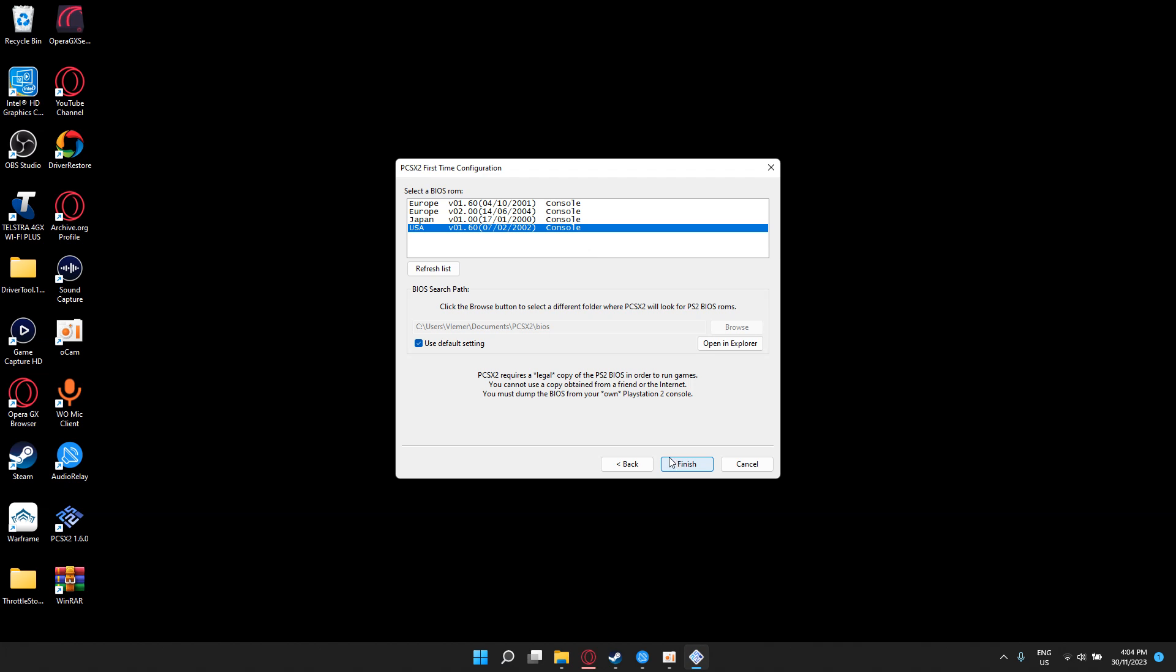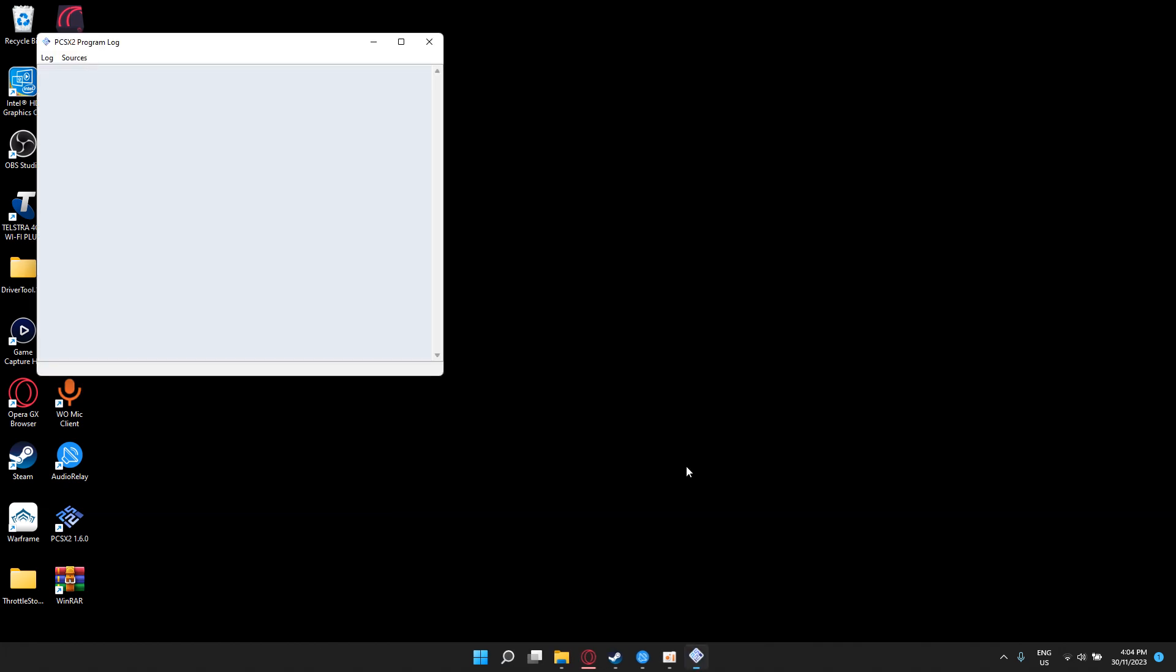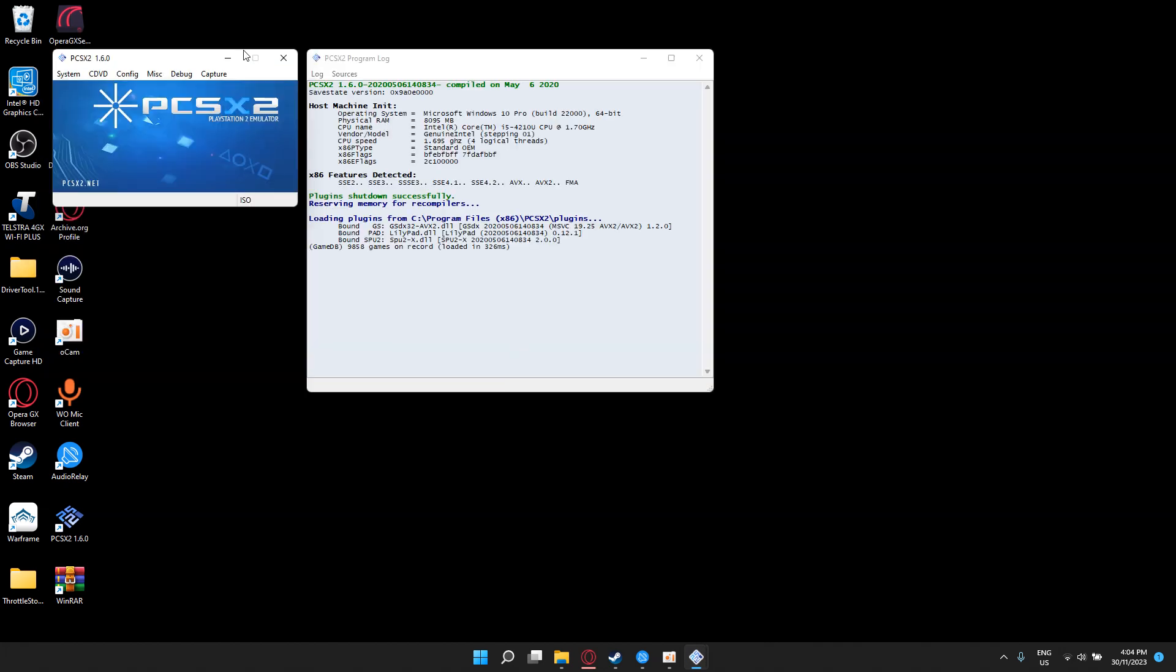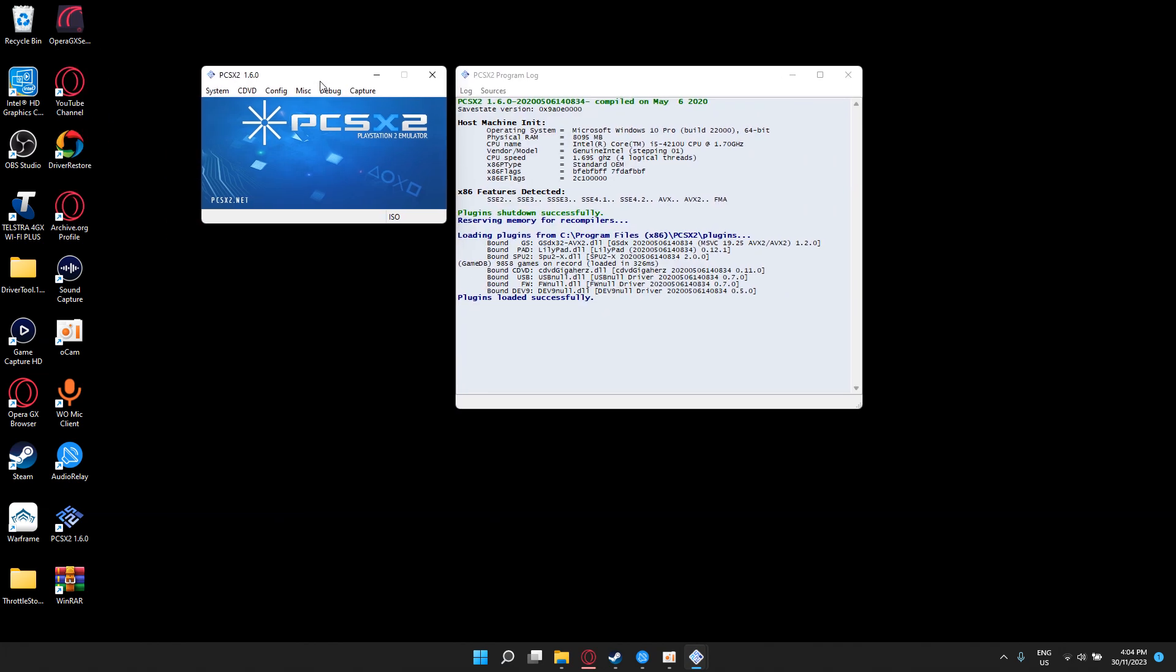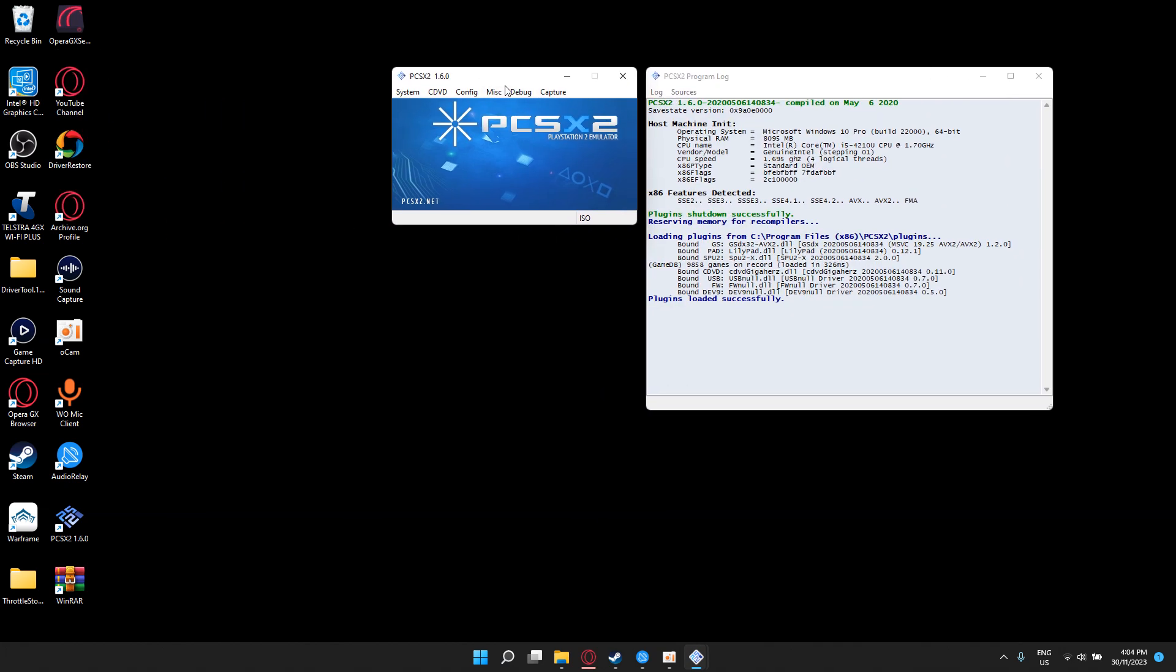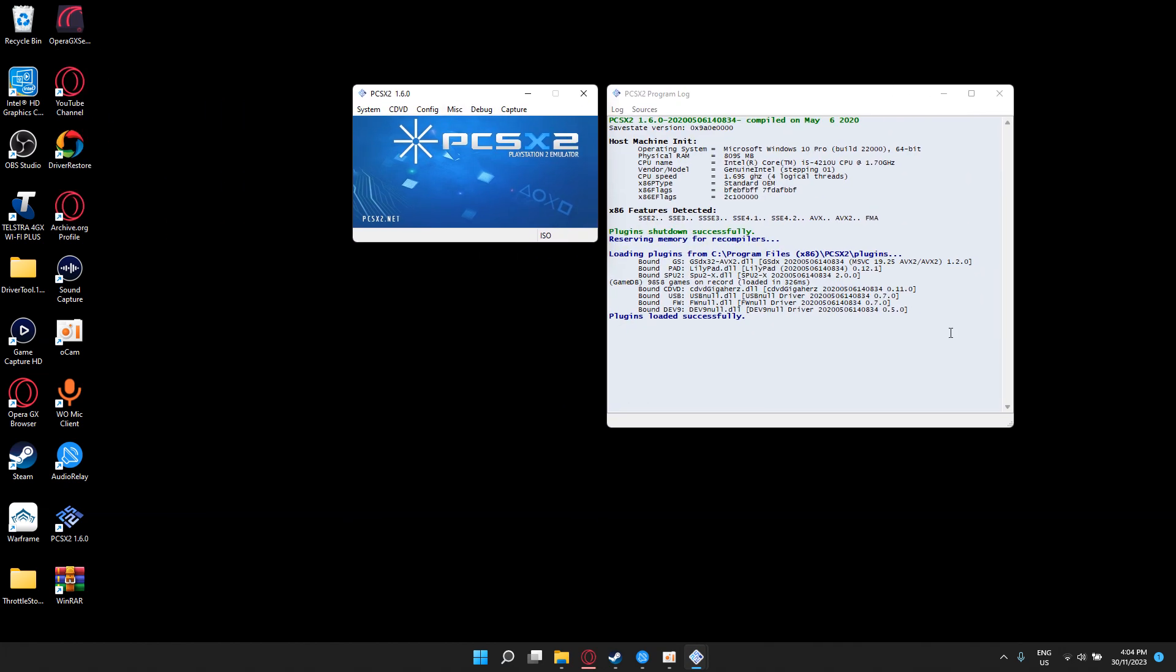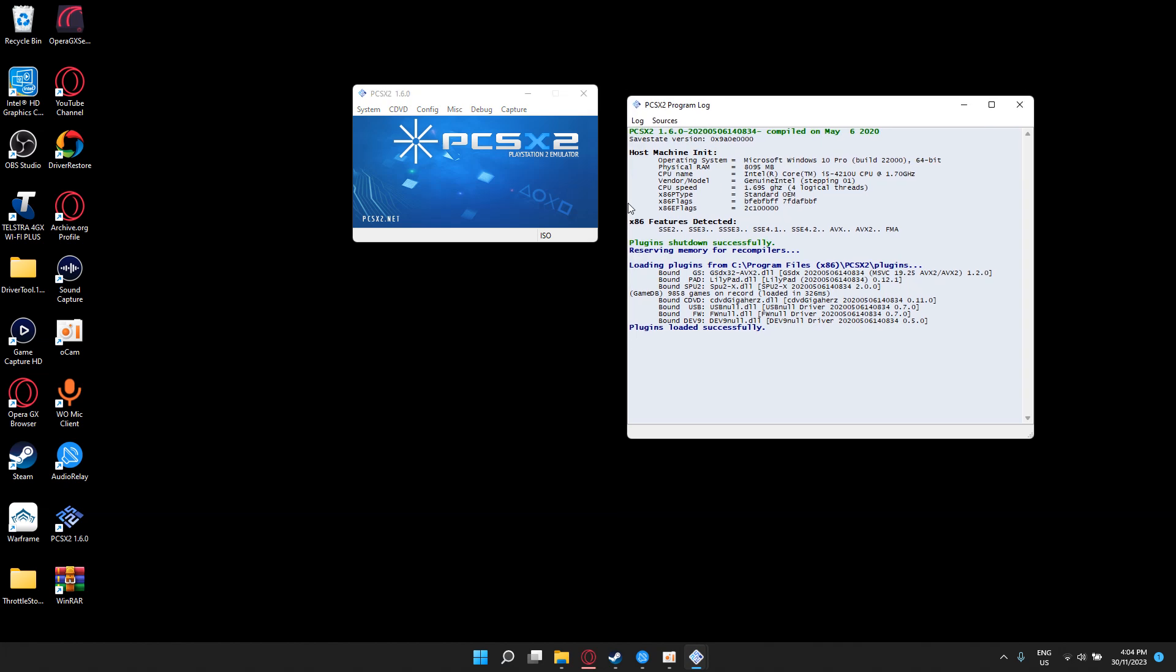After this, you click save, then finish. And that's basically it. That's how you get a PlayStation 2 emulator running. Check everything, success, plugin shutdown successfully. And it shows your computer requirements. I'm using my laptop for this, so it shows all the computer requirements of my laptop.